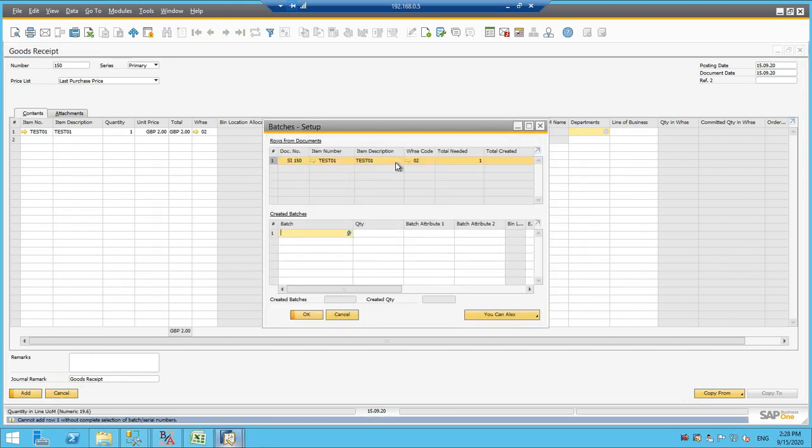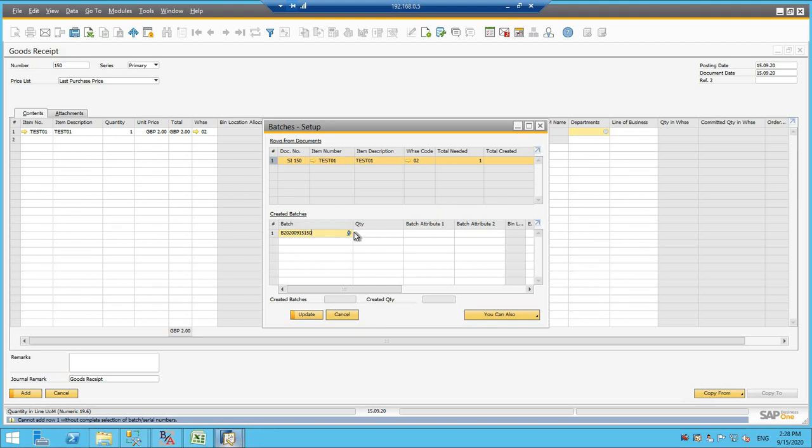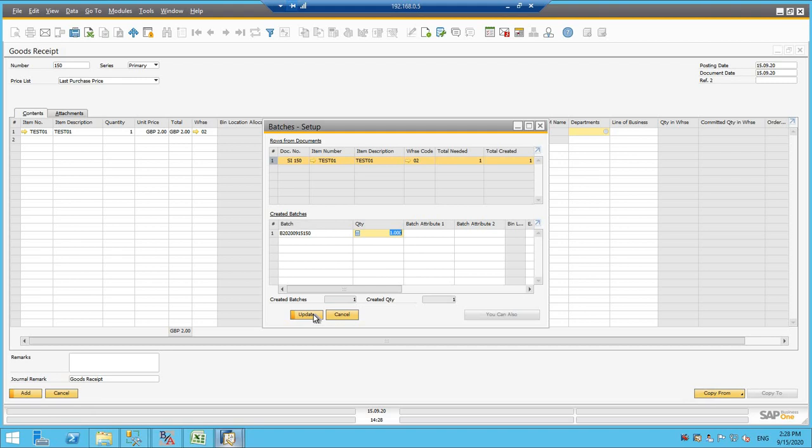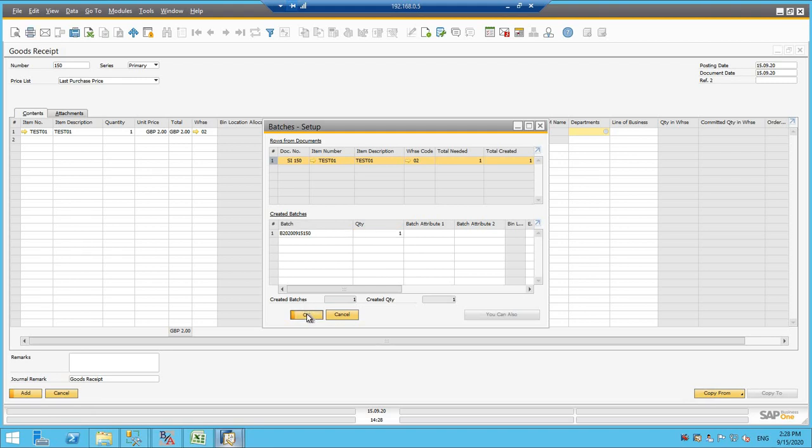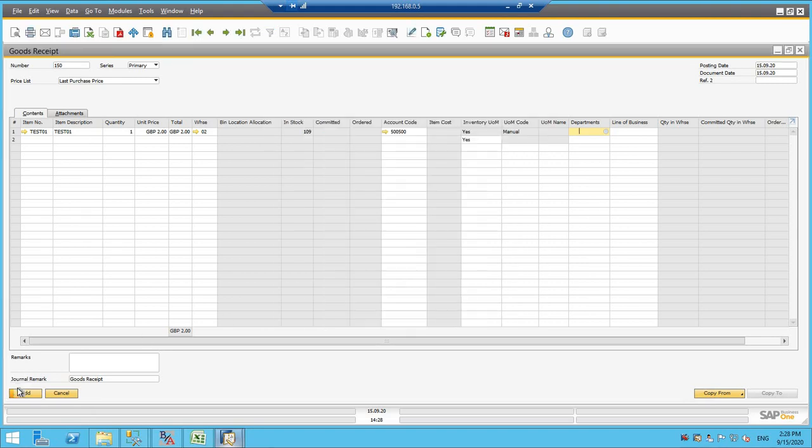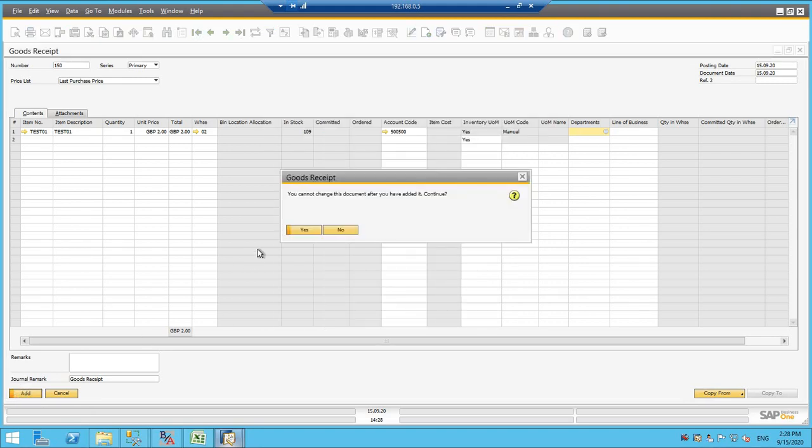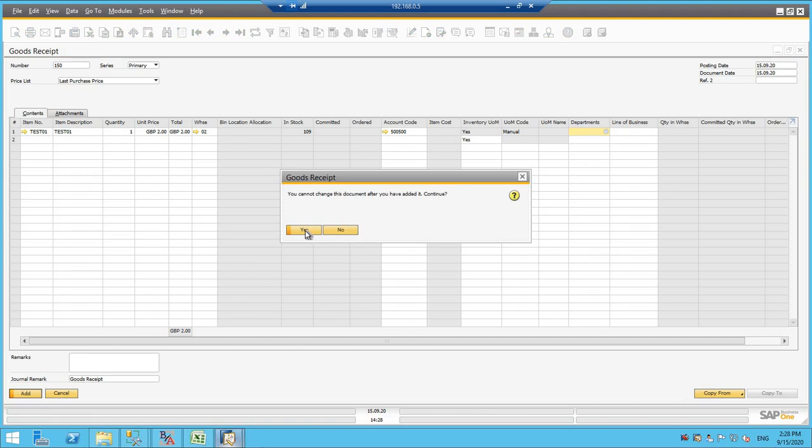While adding, whatever the batch number we need to create, V2020, that is a year, September month, my date is 15 and the document number is 150. So we have selected that, update and then add the document.